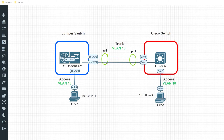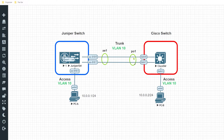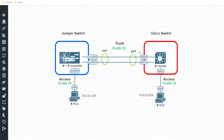On the Juniper side, this logical interface will be called AE1, standing for Aggregate Ethernet 1. And on the Cisco side, interfaces G0/0 and G0/1 will be bundled into an interface called PO1, or Port Channel 1. With that being said, I'll go ahead and dive into the configuration.